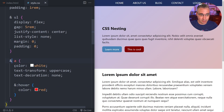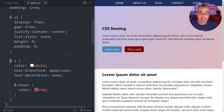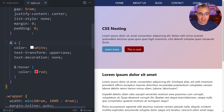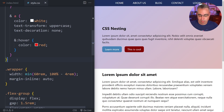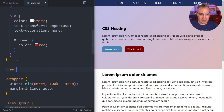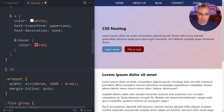That brings us to the ampersand. I'm using it in two different ways here, but it's a new selector added to CSS called the nesting selector. We've had other symbols that act as selectors — like the direct descendant combinator — and now we have the ampersand as well, which acts as the nesting selector.